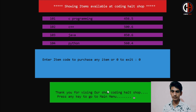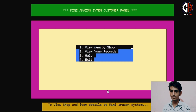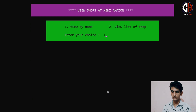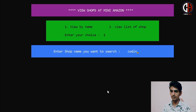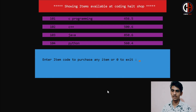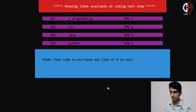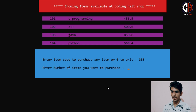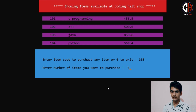By pressing any key, we go to the main menu. Again I am showing option 1 — entering the shop name 'Coding Hall Shop', and by shop name we get the list of items available. There are 4 items which we entered previously. Now suppose I want to purchase item 103 Java book — I want to purchase 5 Java books.